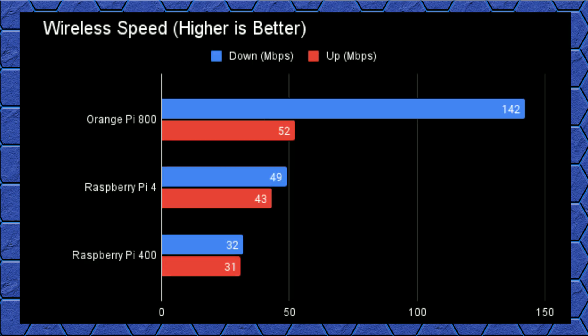One place the 800 did consistently outperform the competition was in wireless transmission rates. Download rates were at least three times higher, and upload rates between the 800 and the 4 were pretty close to the maximum upload speed I'd expect to get with my ISP.